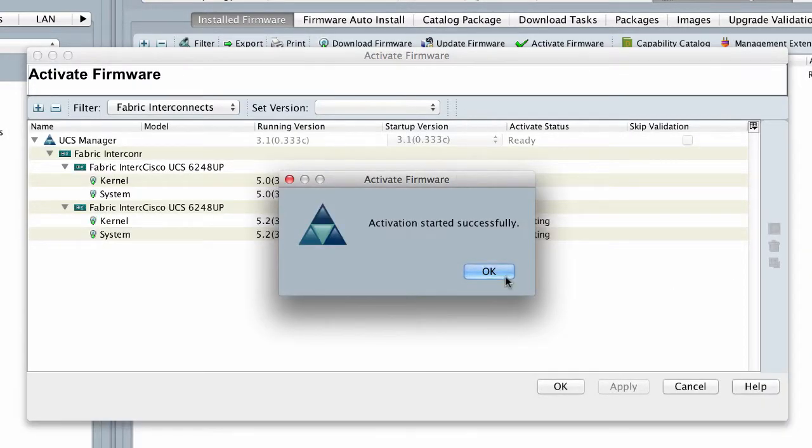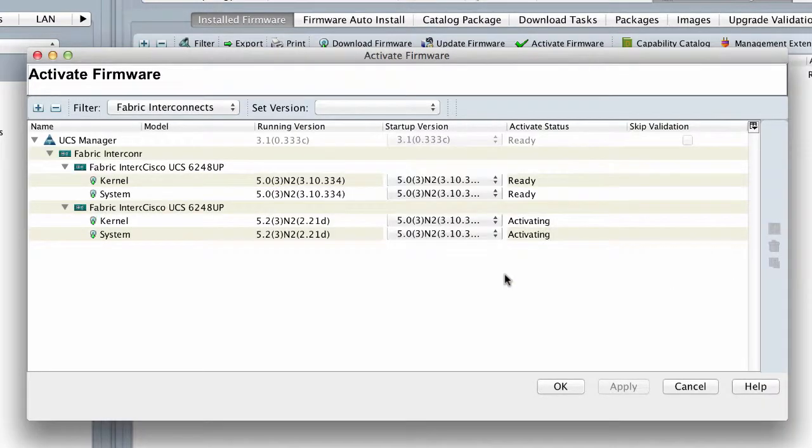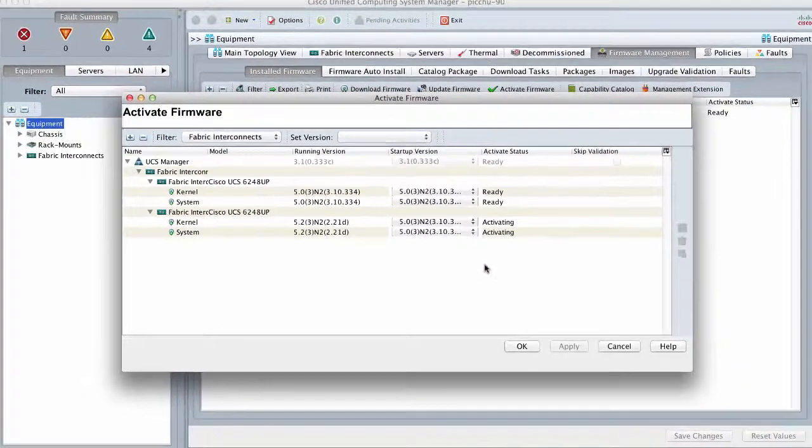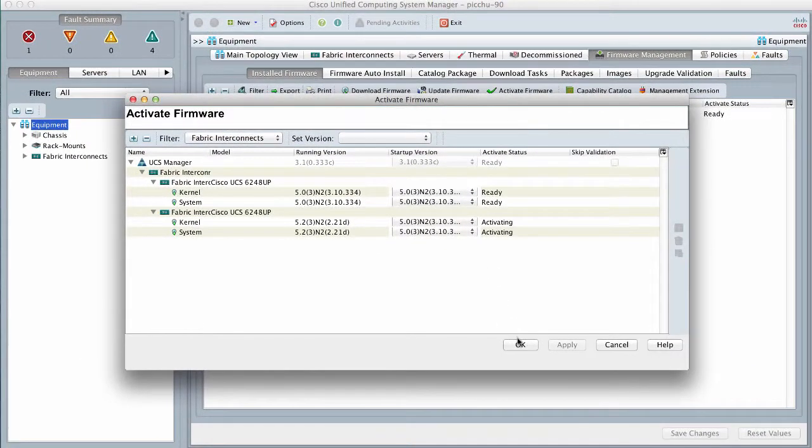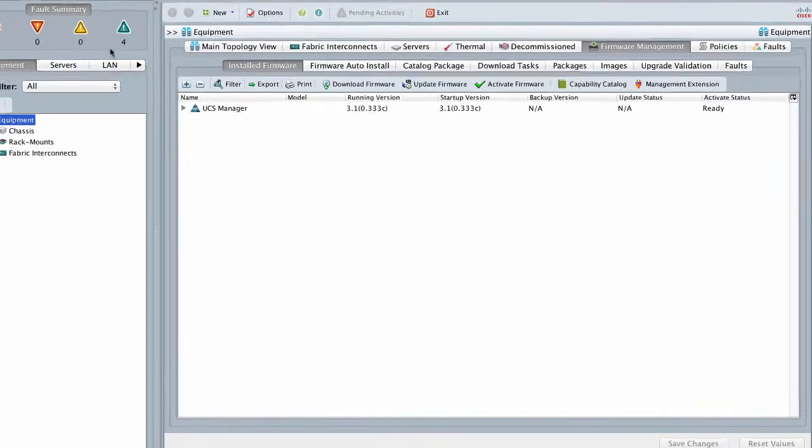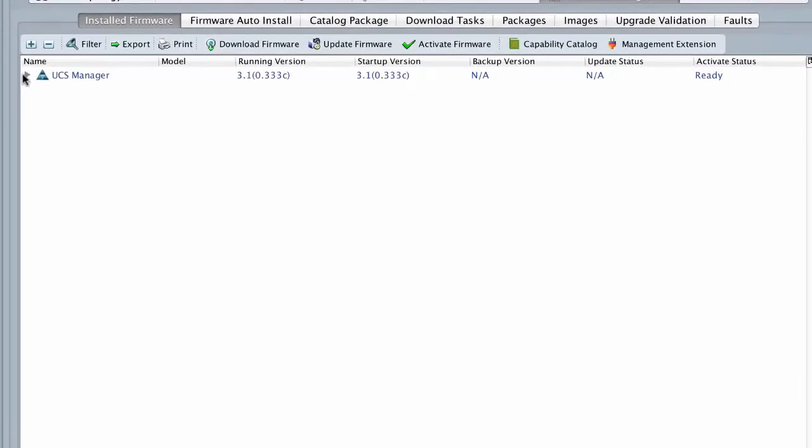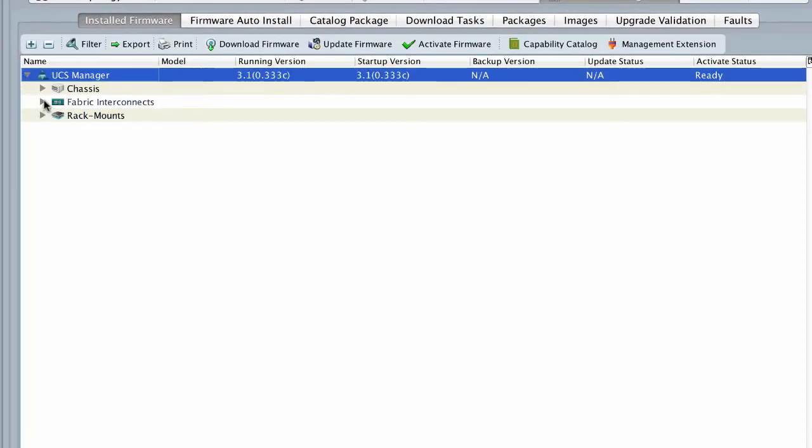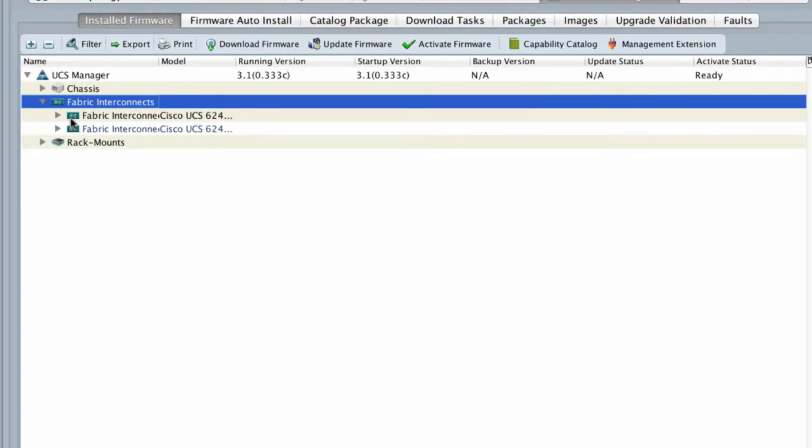Cisco UCS Manager updates and activates the firmware, and reboots the Fabric Interconnect, disrupting data traffic to and from that Fabric Interconnect.